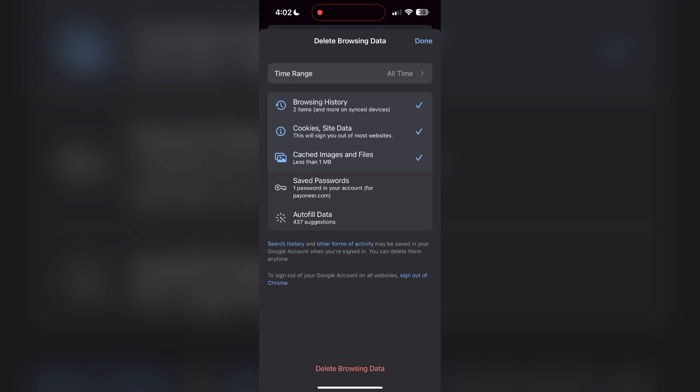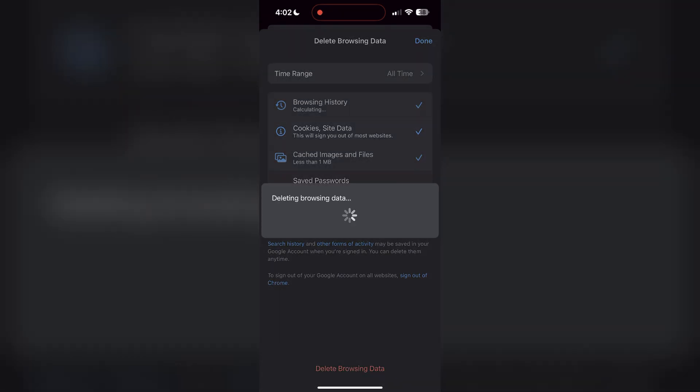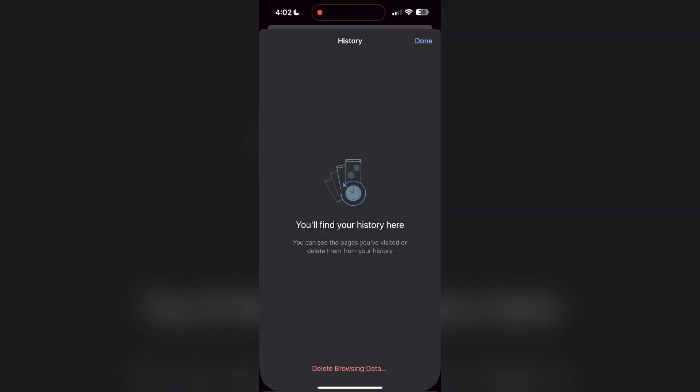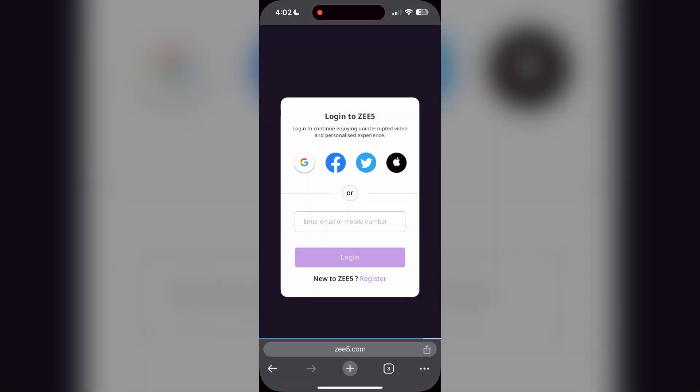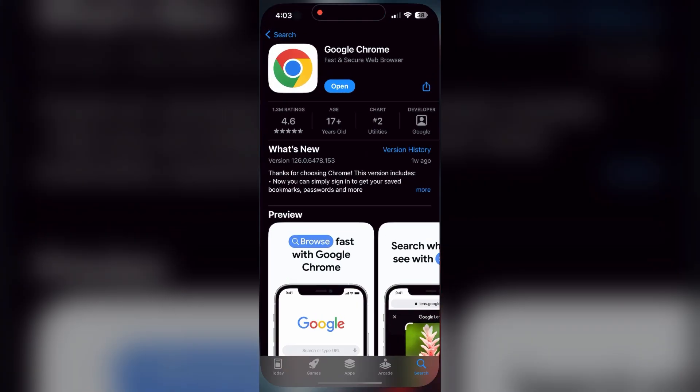After that, your browser cache and cookies will be cleared. Then simply try logging in again. You can also try updating your browser. Open your App Store or Play Store and search for your browser.